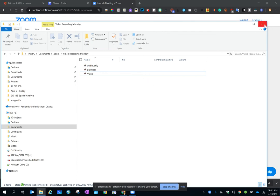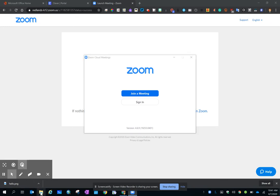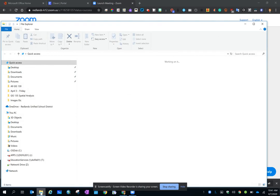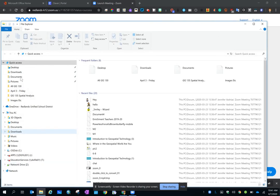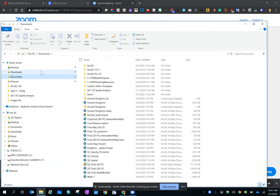So just to repeat that path: go to your file folder, go to Documents, go to your Zoom folder.